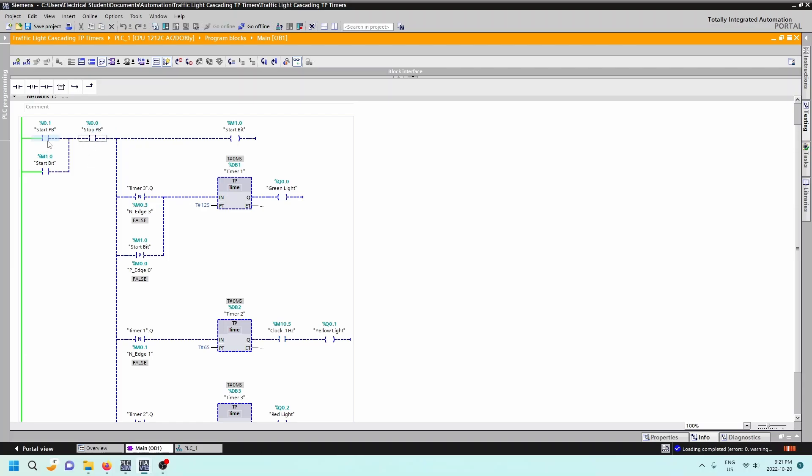So standard three wire, stop, start, output being a memory bit. We're still using start bit M1.0 and we're using a holding contact here. So that when this is true, this is true and we're good to go.